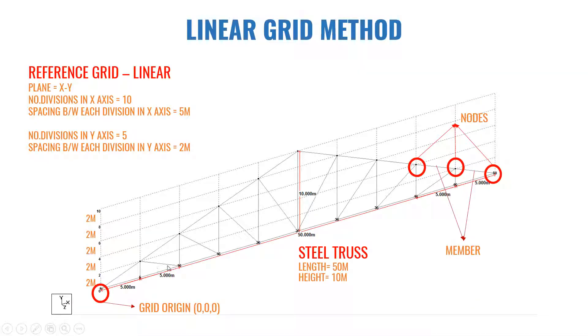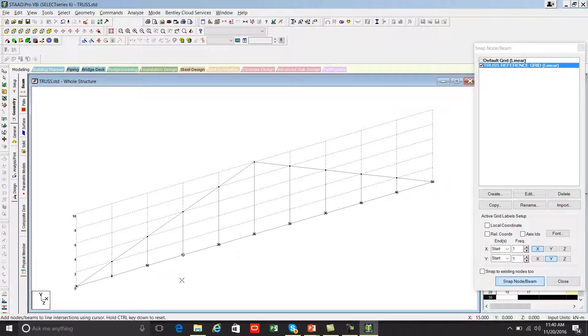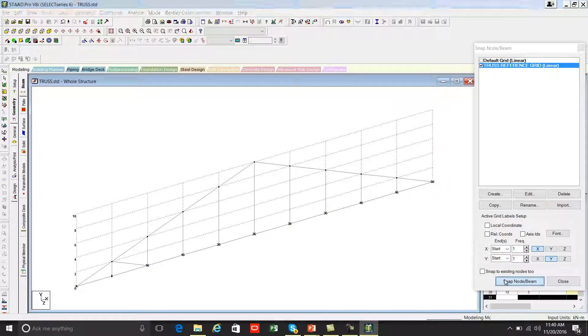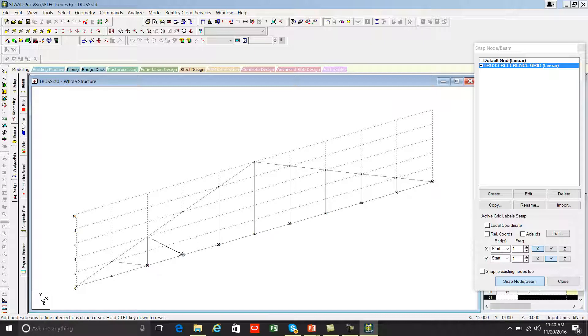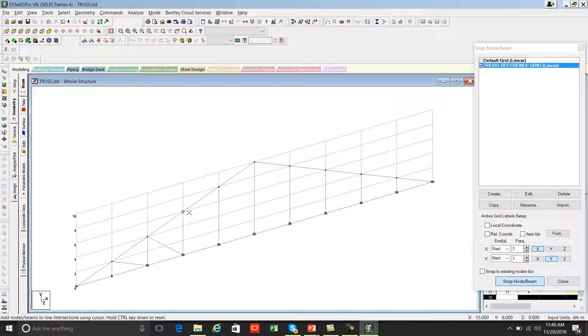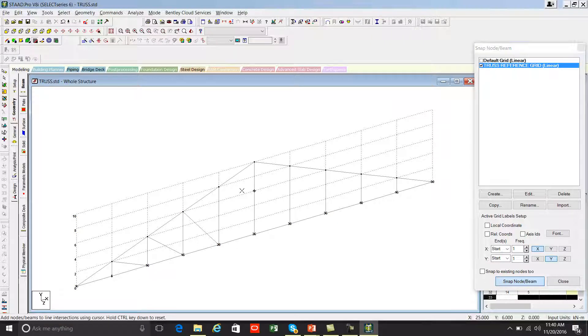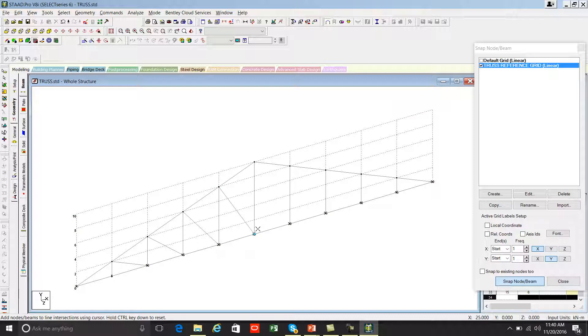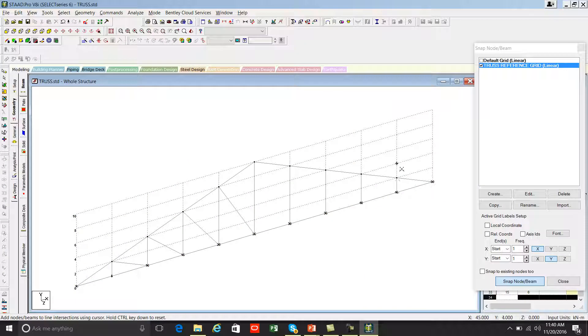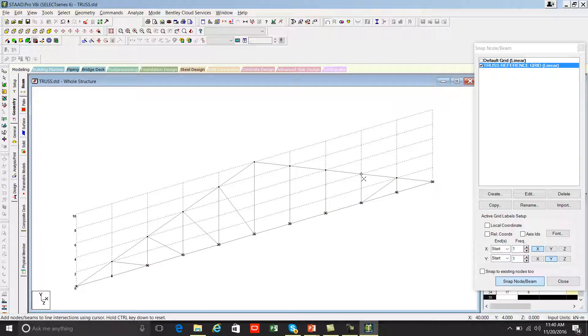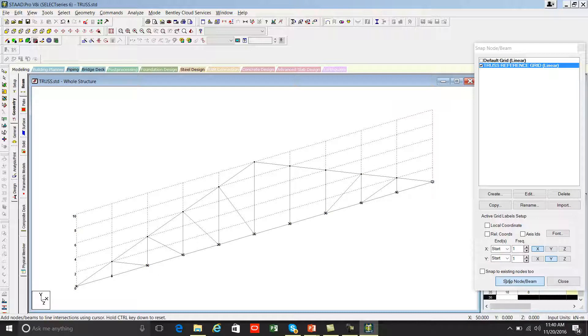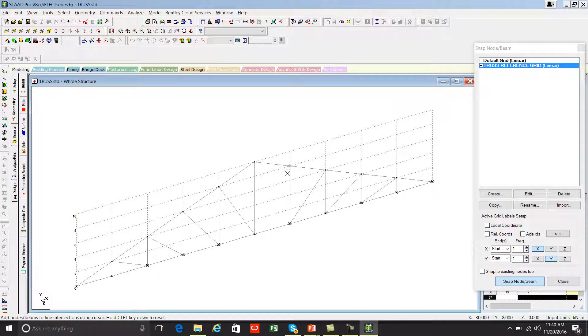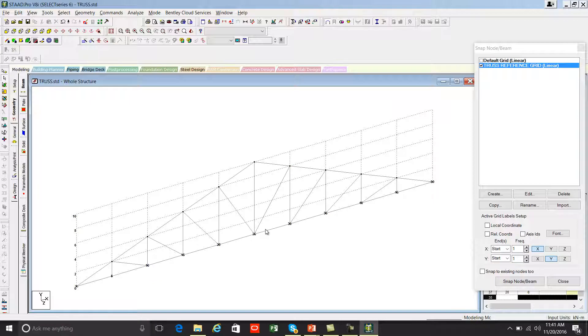Now we need to draw the diagonal members. Same procedure. Click snap node beam, start from here and continue drawing the diagonals throughout the truss.